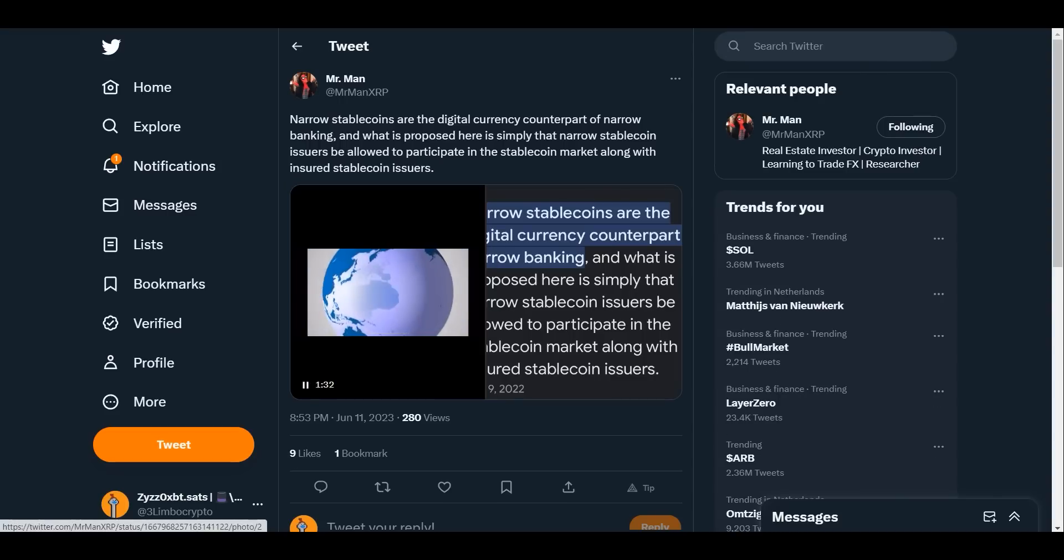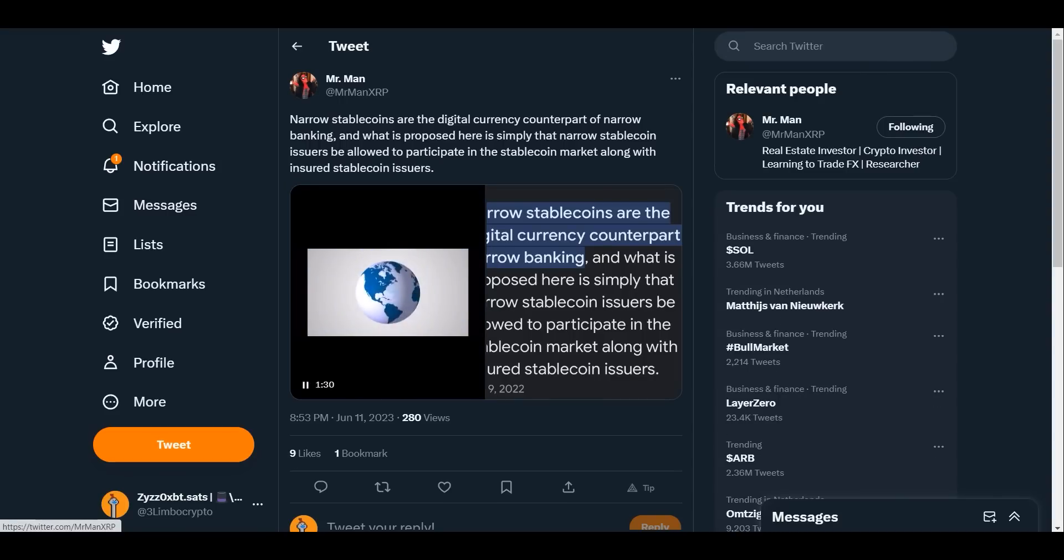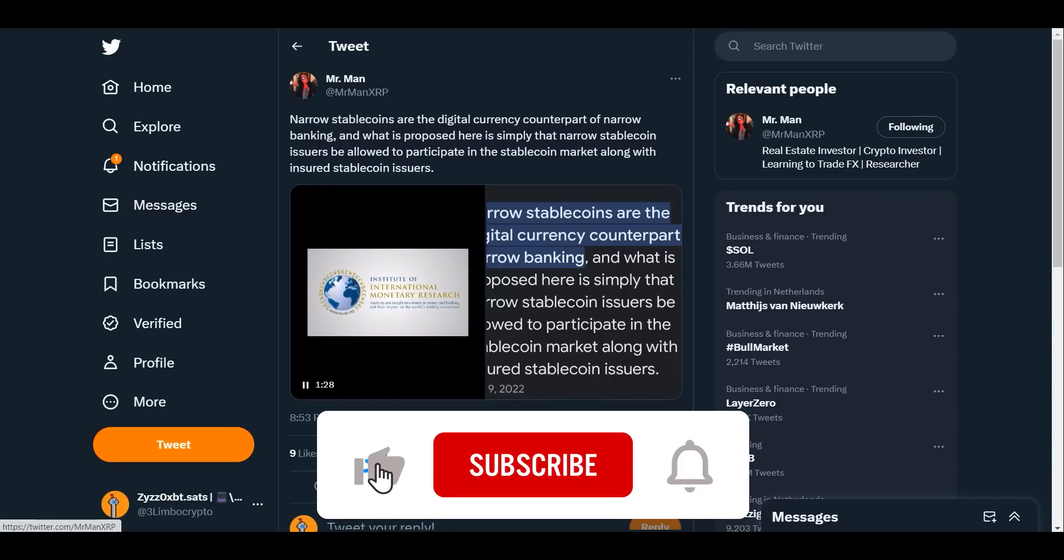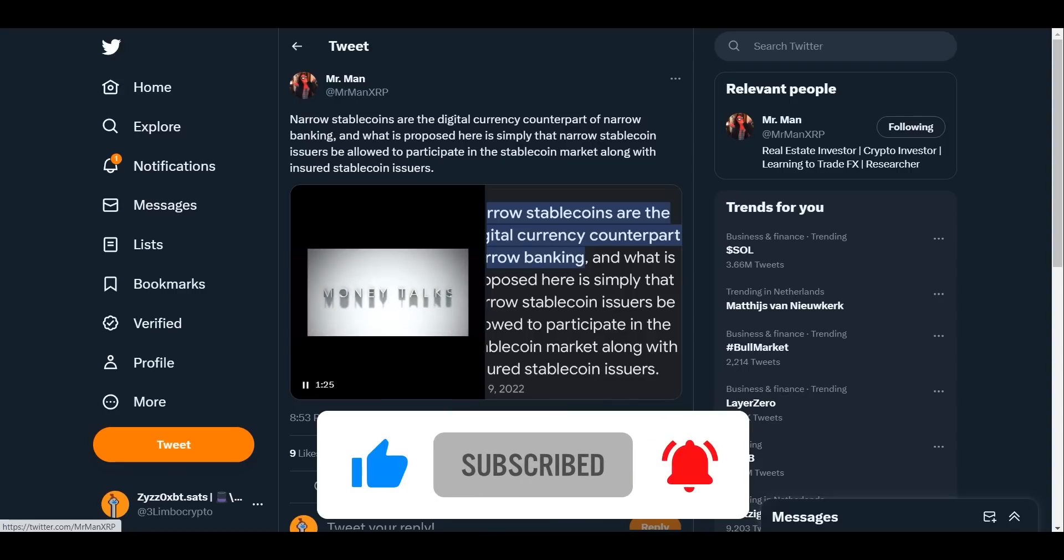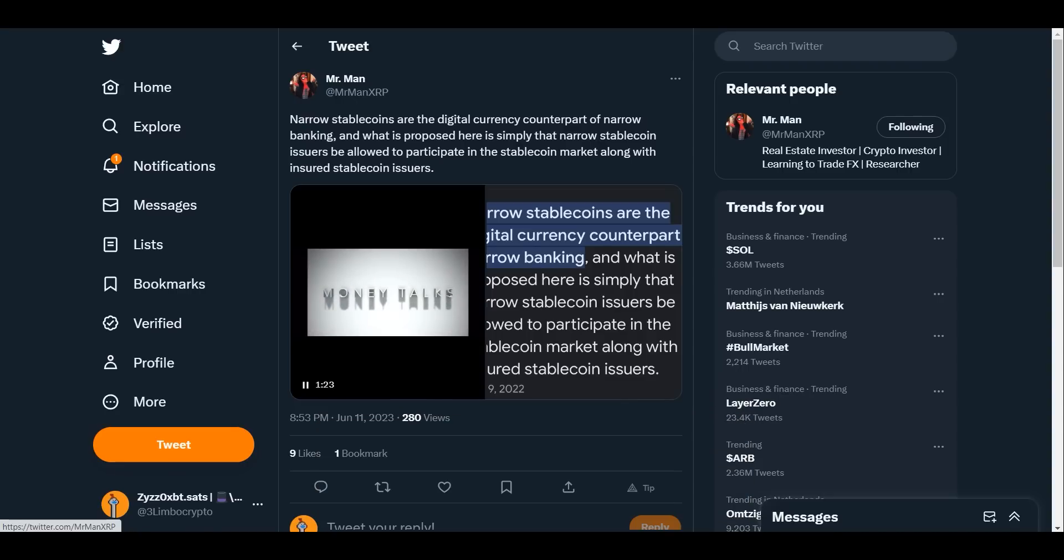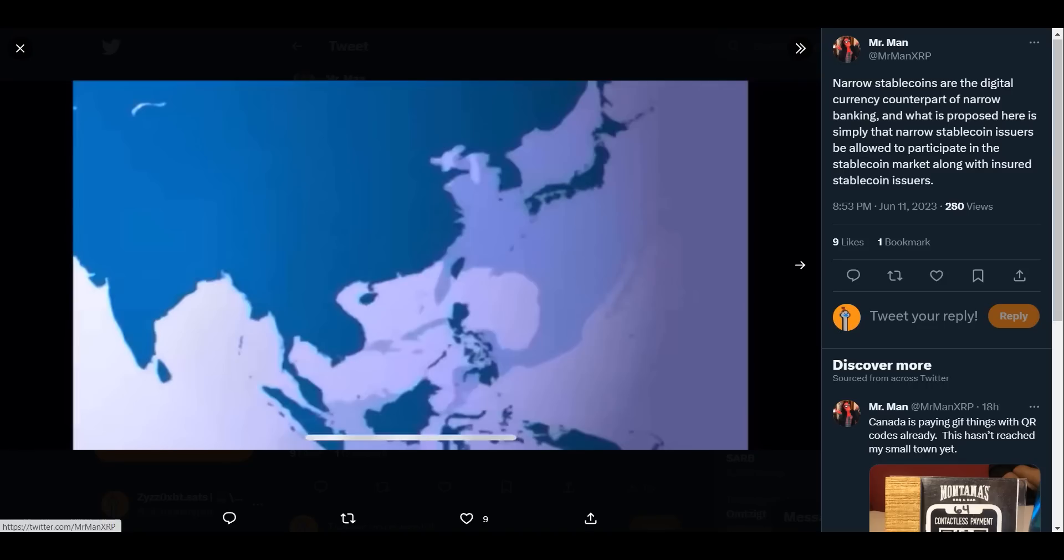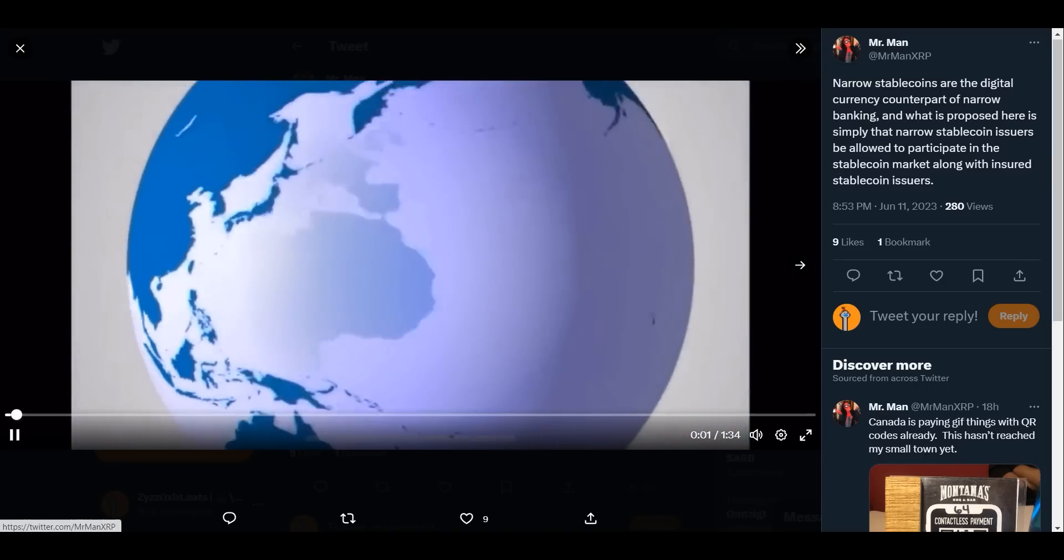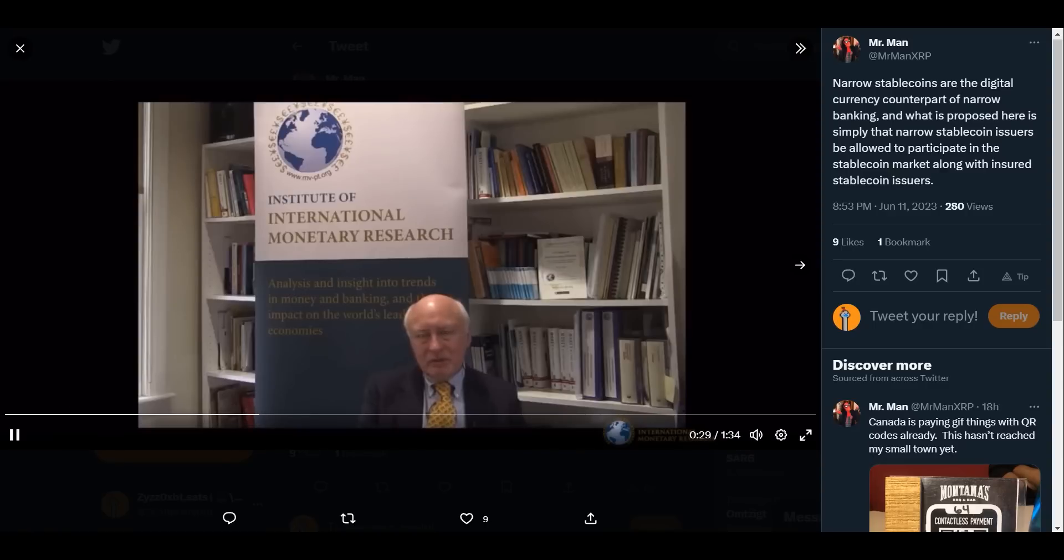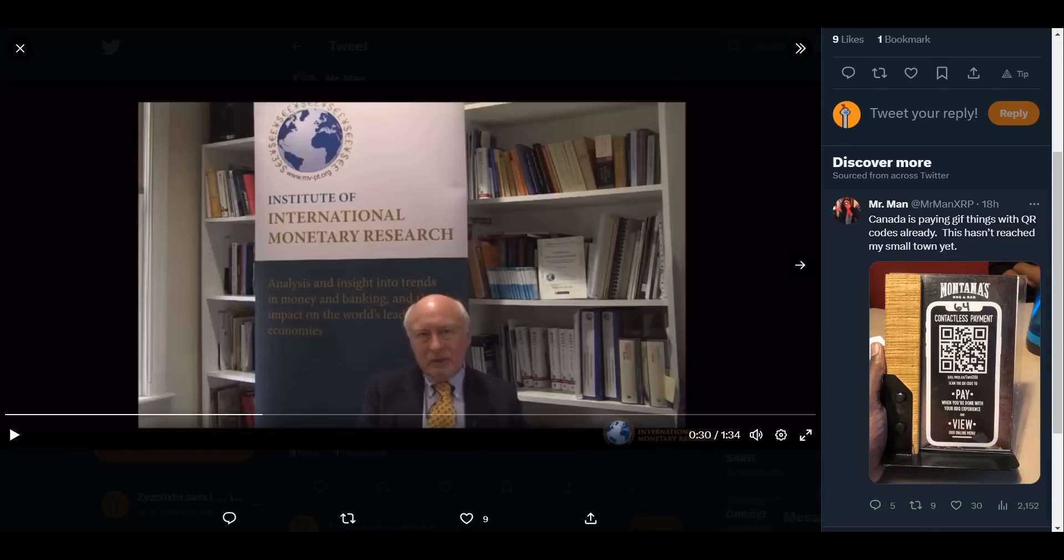Narrow stablecoins are the digital currency counterpart of narrow banking. What is proposed here is simply that narrow stablecoin issuers be allowed to participate in the stablecoin market along with insured stablecoin issuers. Here we can see a video, Money Talks, Narrow Forum International Monetary Research, talking about analysis and insight into trends in money and banking. Basically you can see Canada is paying for things with QR codes already. This hasn't reached my small town yet. We are moving very quickly.